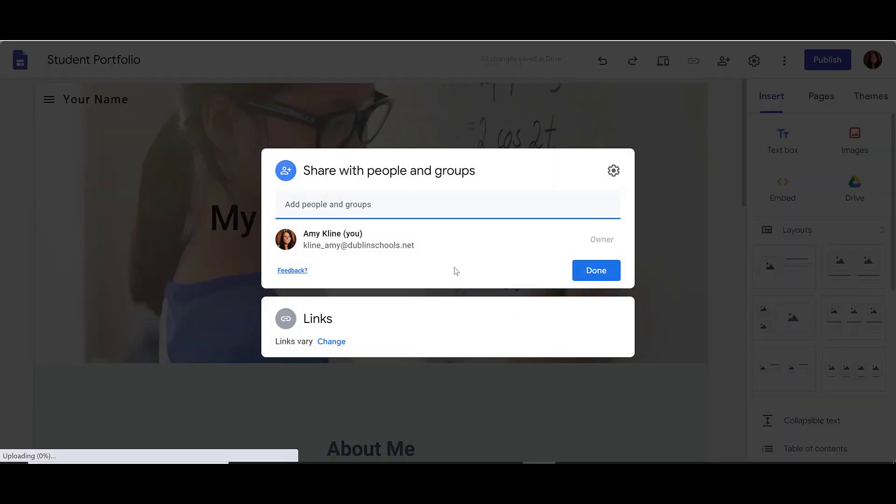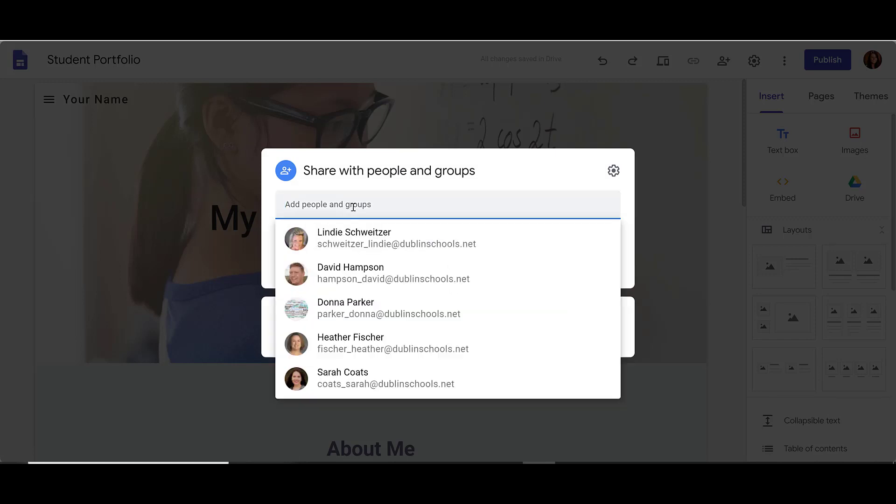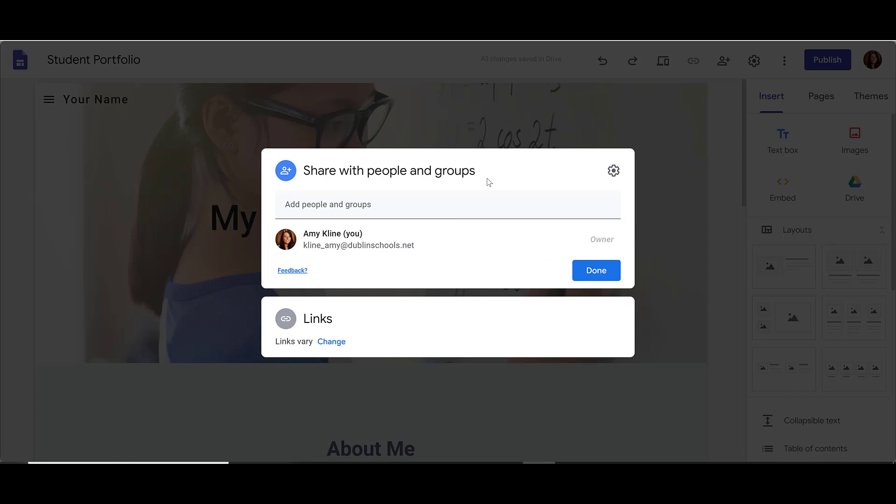When I click on Manage, I see Google's new sharing dialog box. At the top, I can share with specific people if I want to only let them have access. But if I want to make my site public, where it says Links at the bottom, I'm going to click on Change.